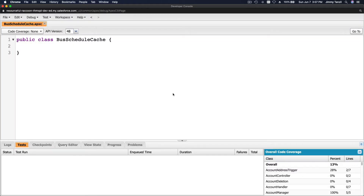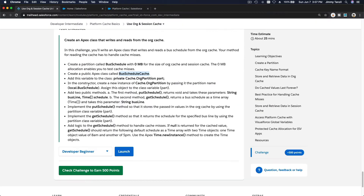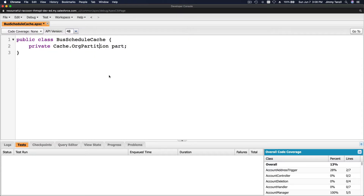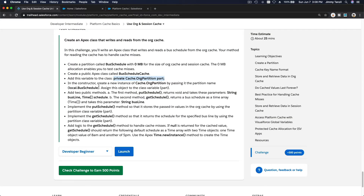From the previous step I'll go to File > New Apex Class and name it BusScheduleCache. The next step says: add this variable to the class — private Cache.OrgPartition part. Let's do that. I'll tidy that up and save. So we have private Cache.OrgPartition and we call the variable 'part'.